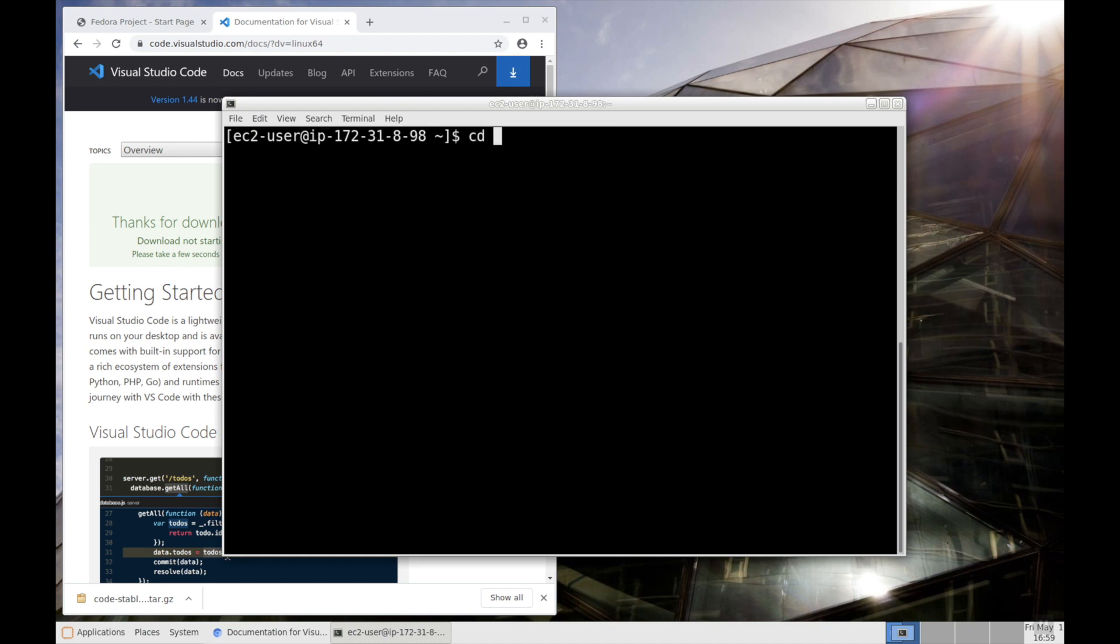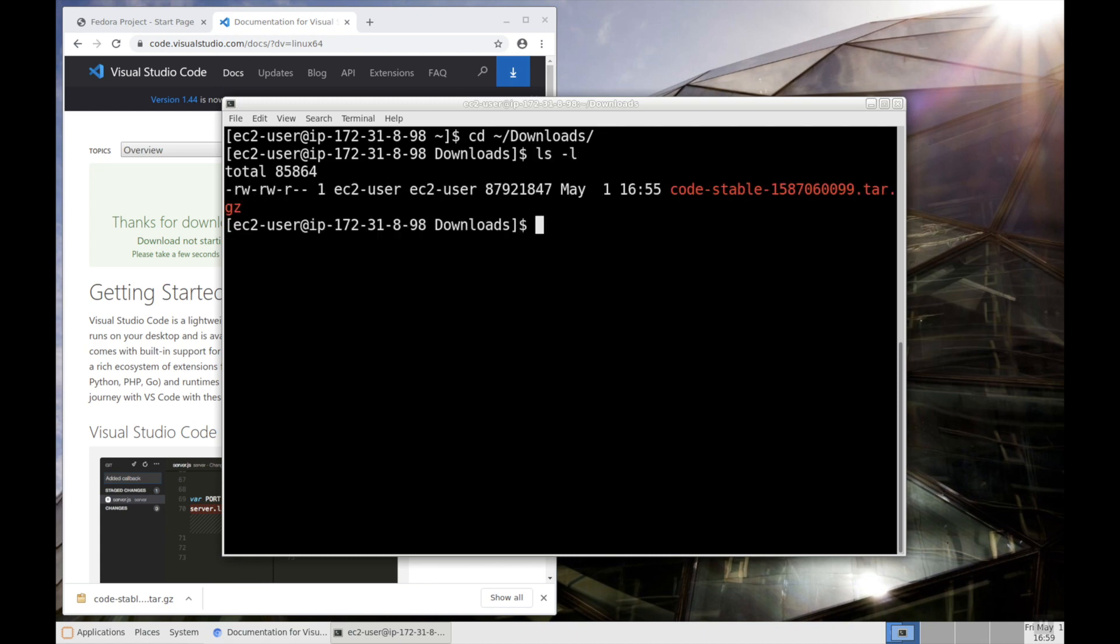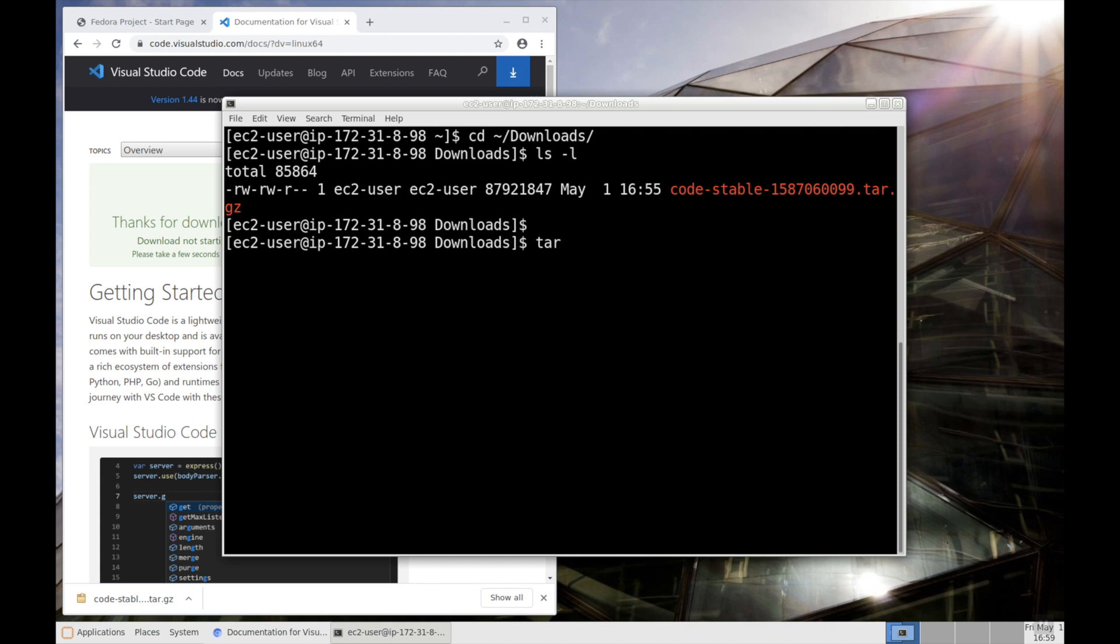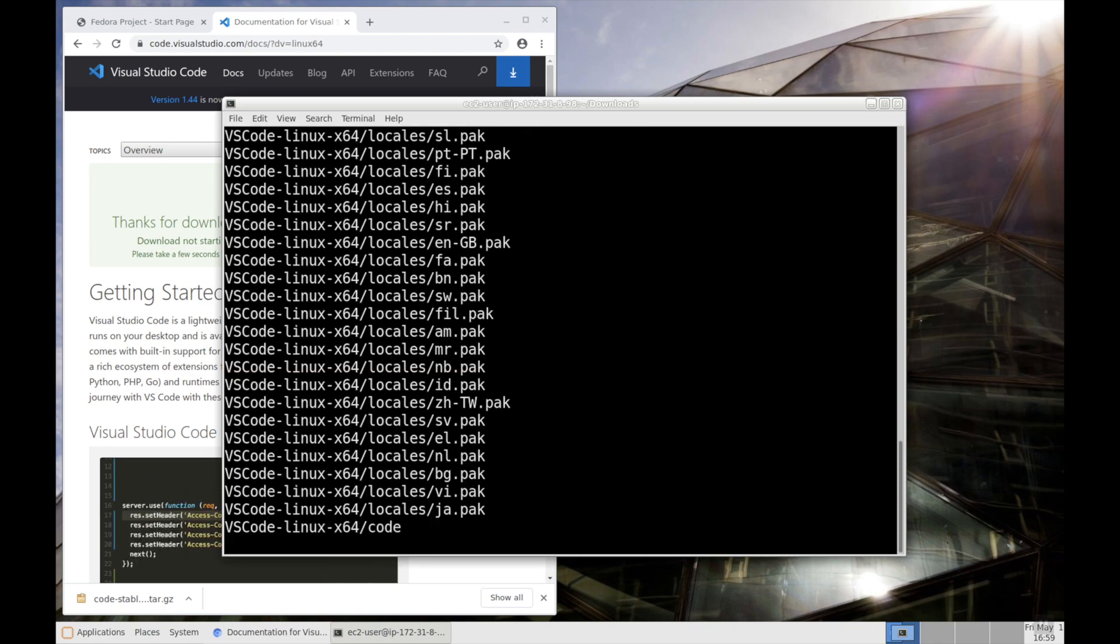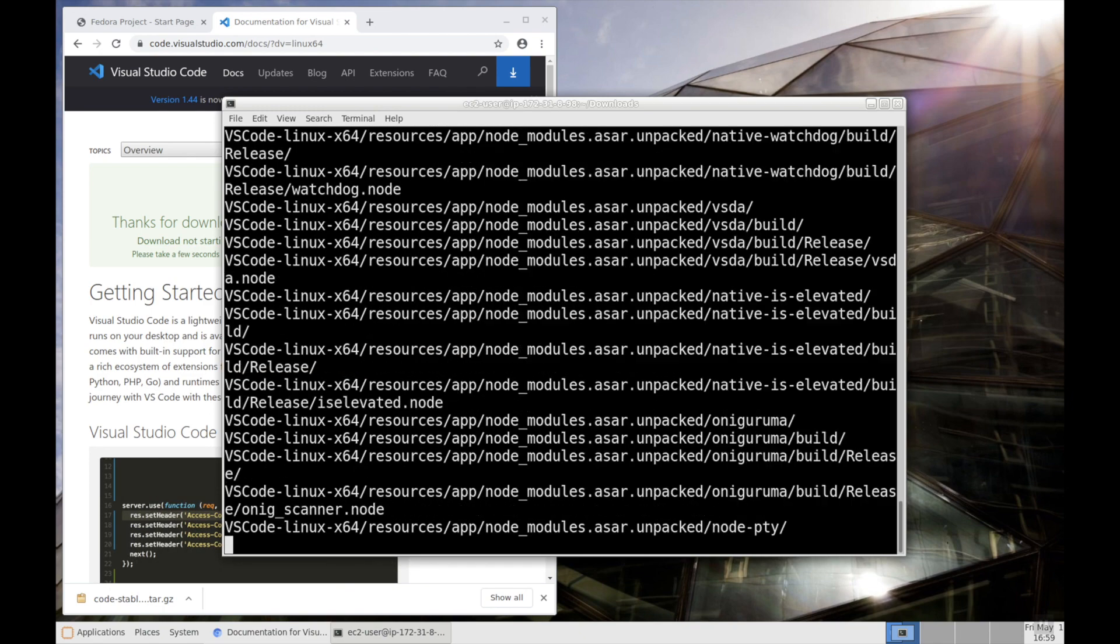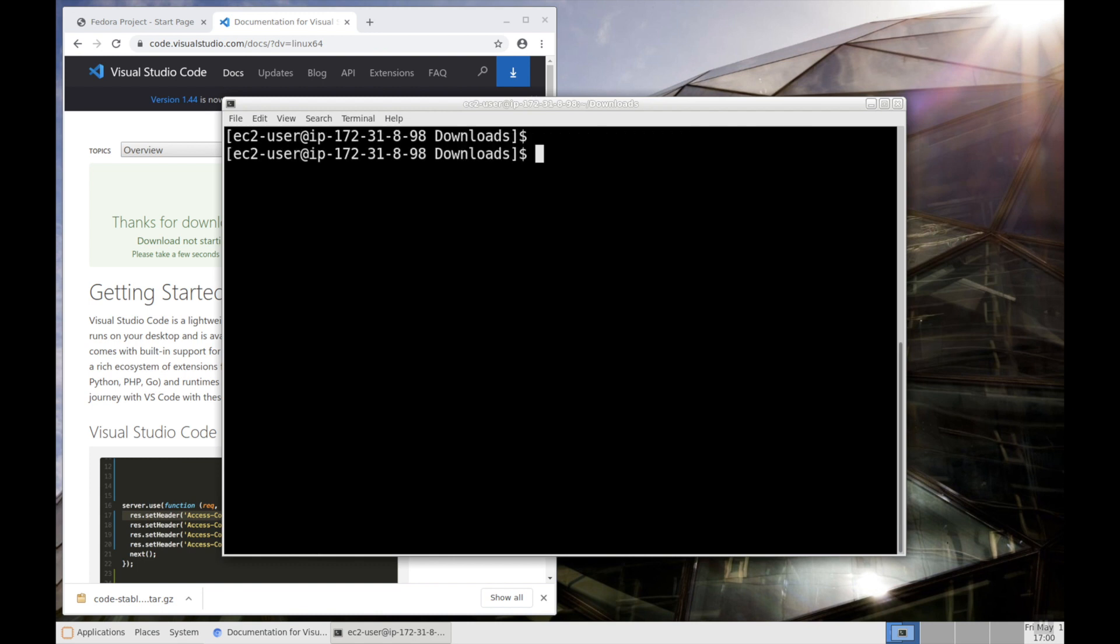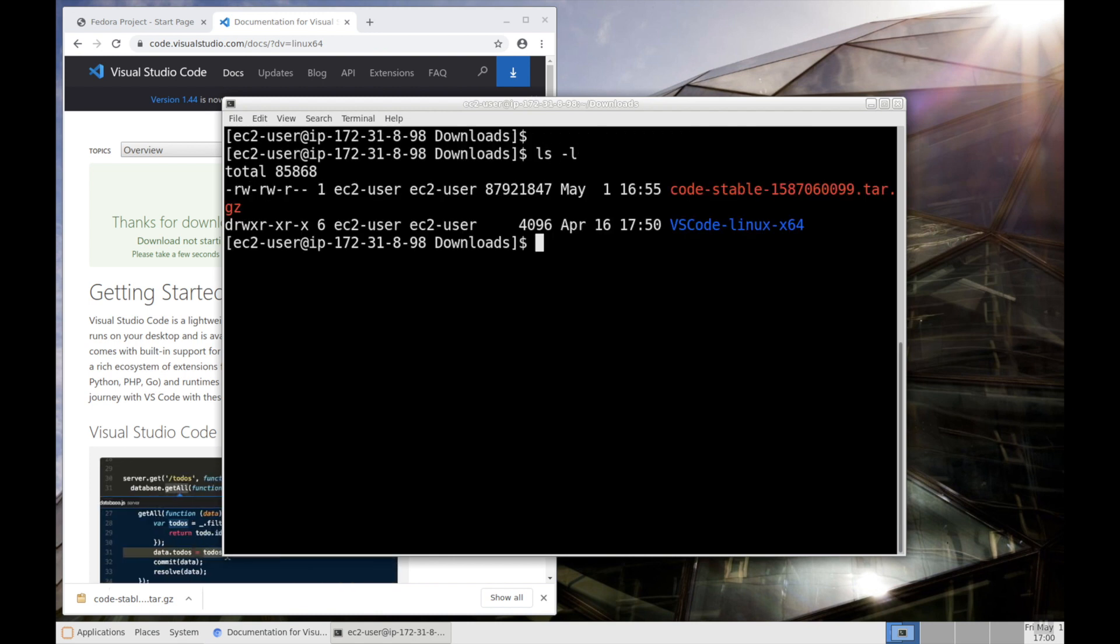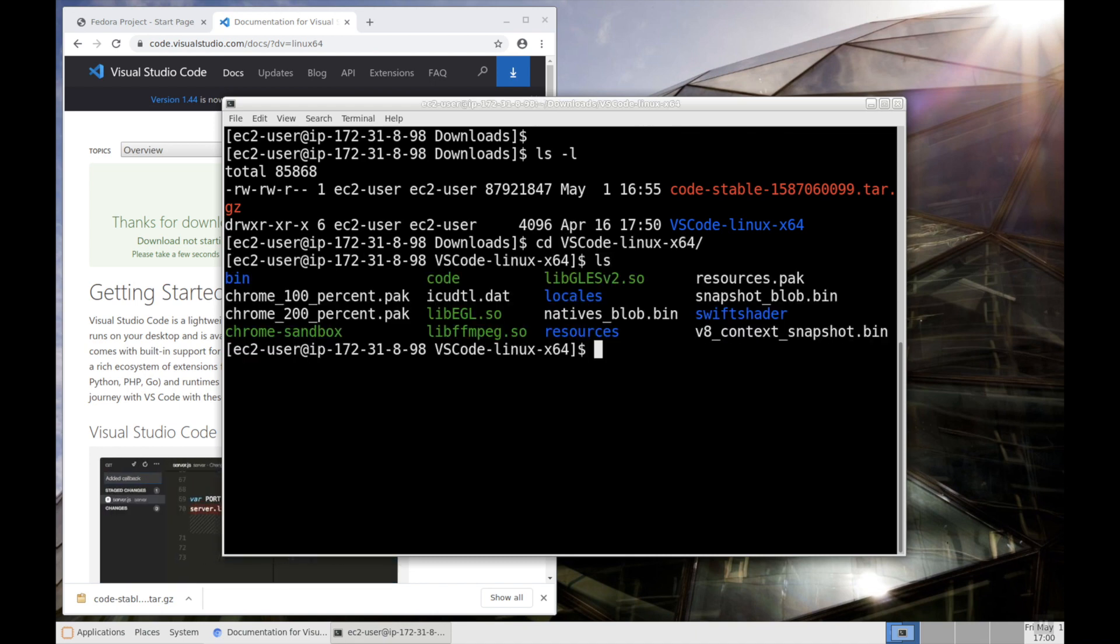Go to the downloads and check for the file name and then extract it. We can use tar command to extract the files. tar -xvf and then the file name. It is extracted. Here you can see it created a folder over here.